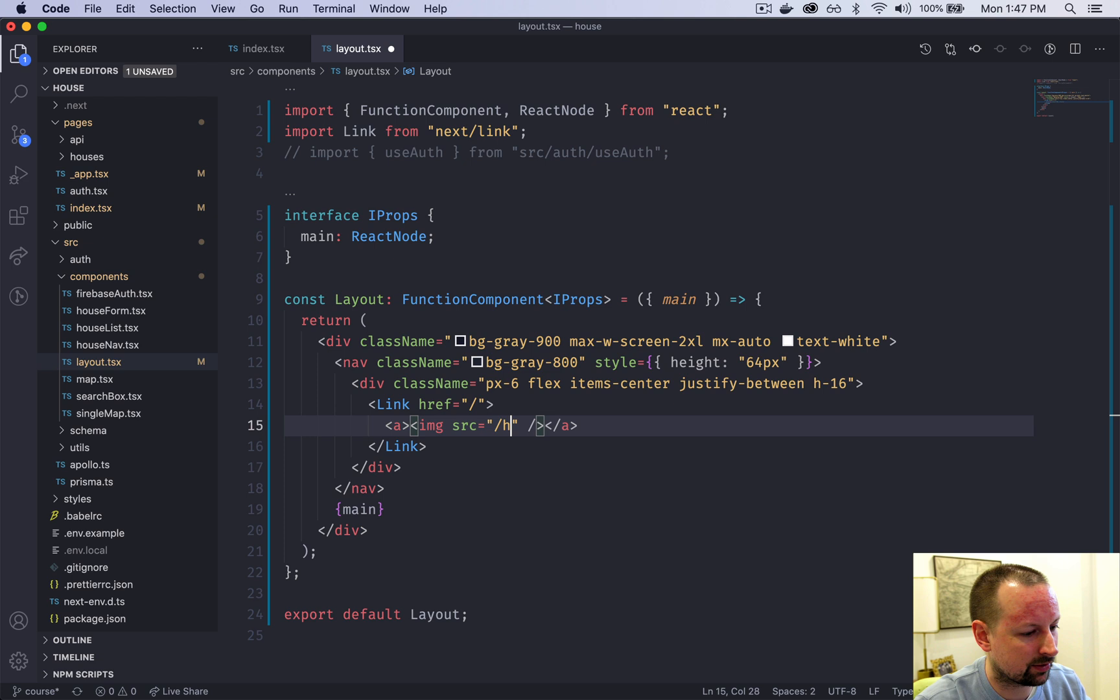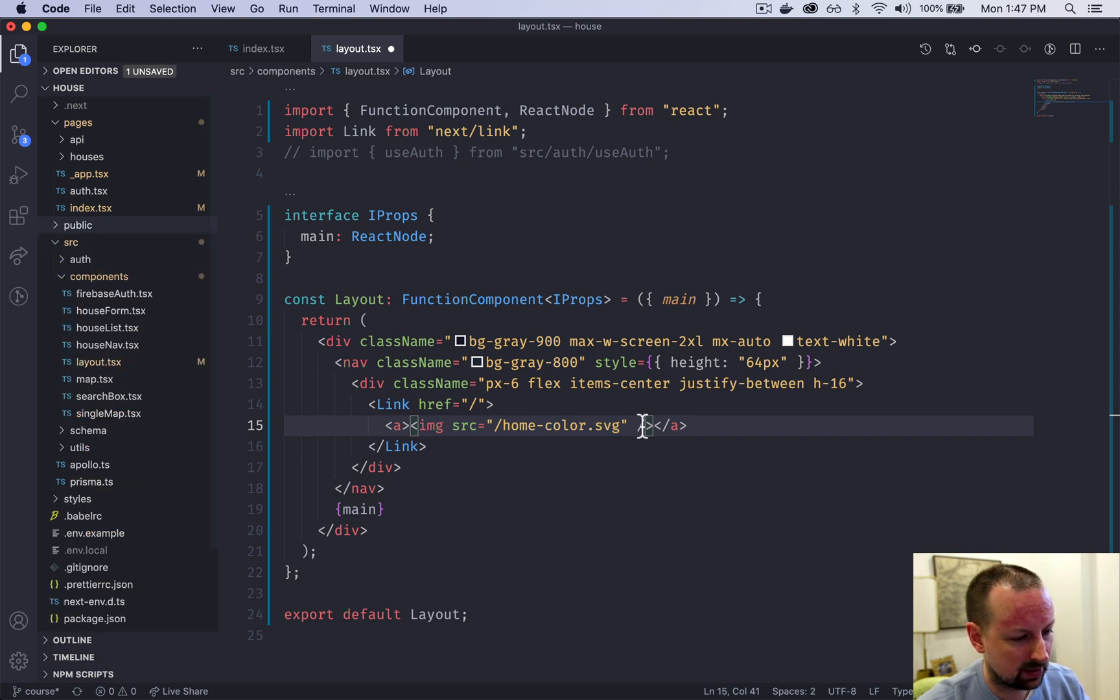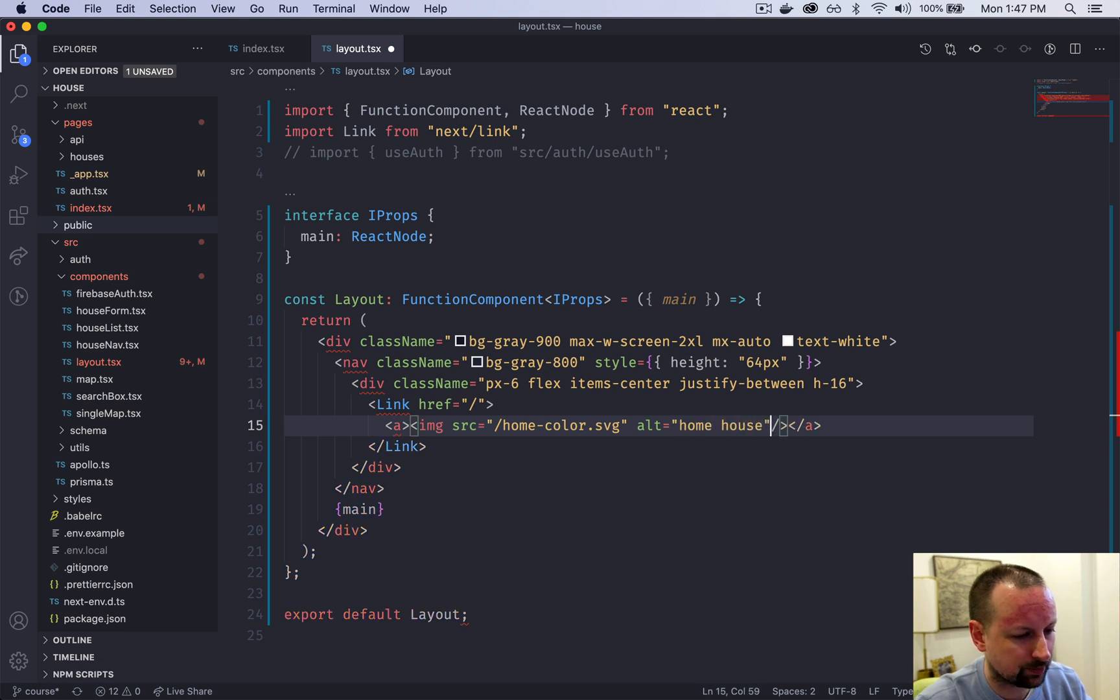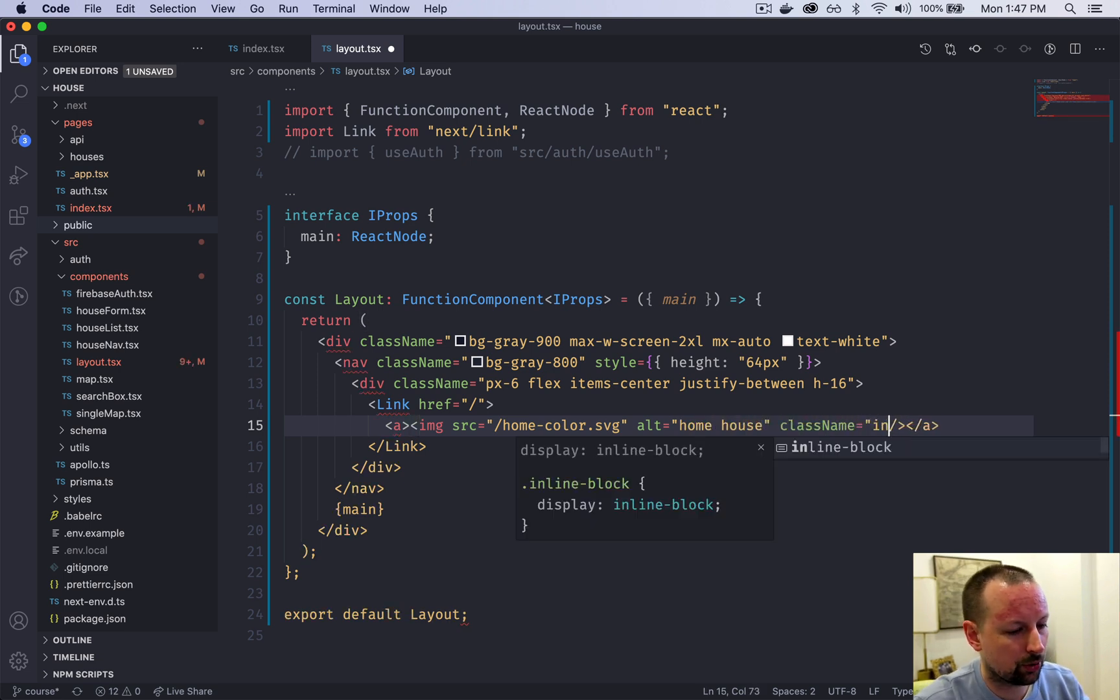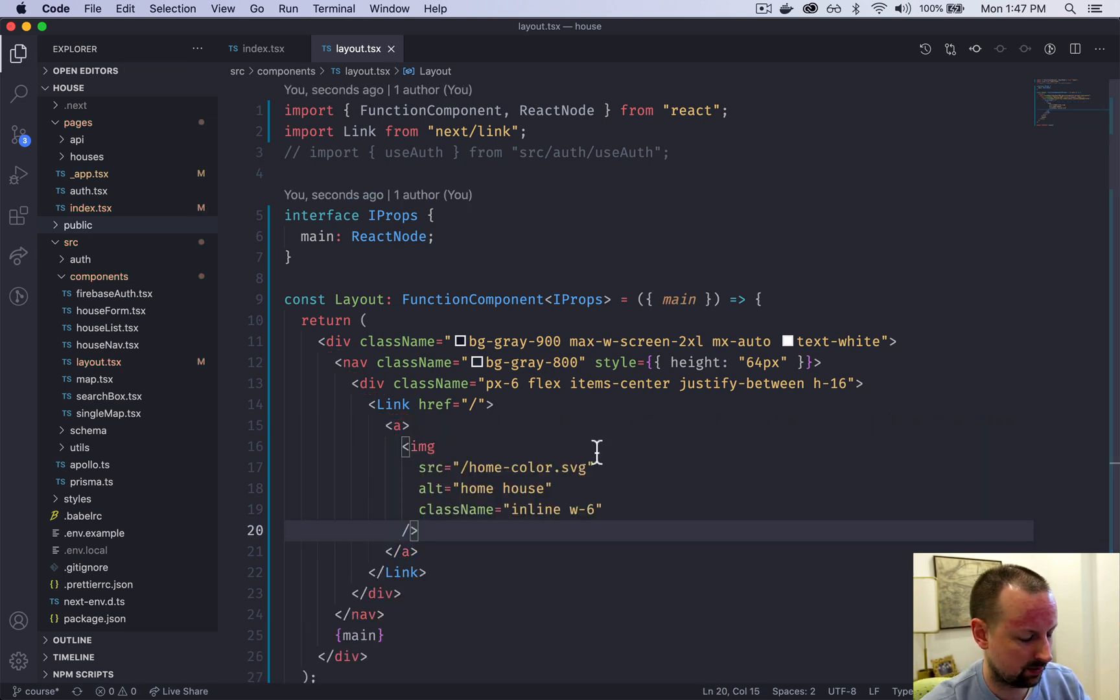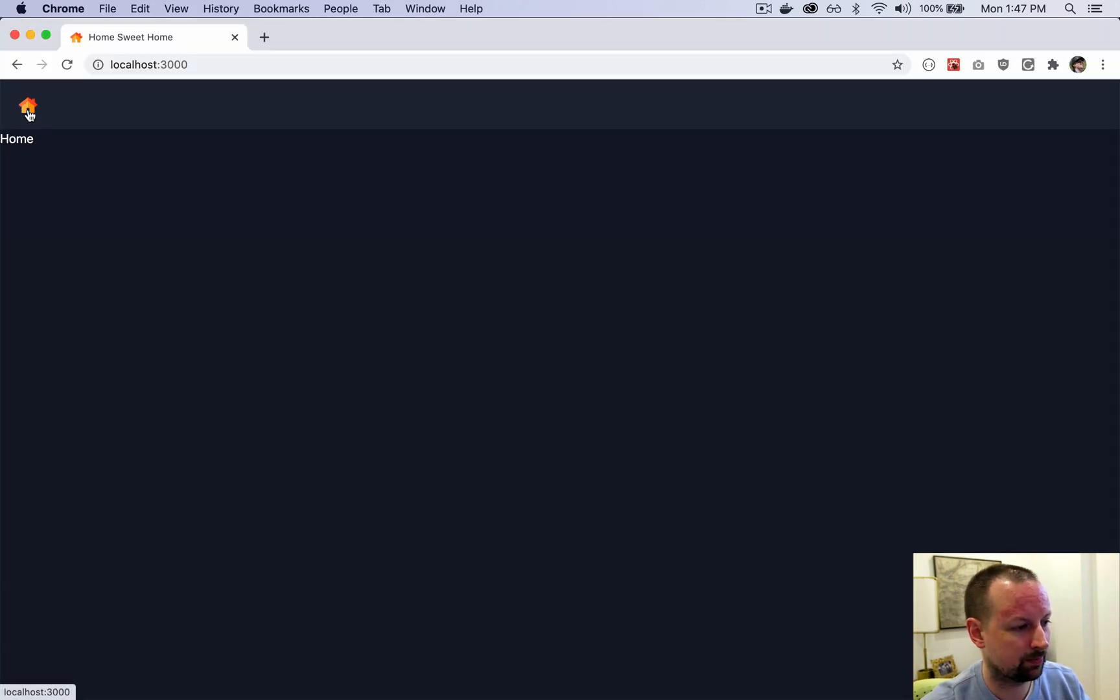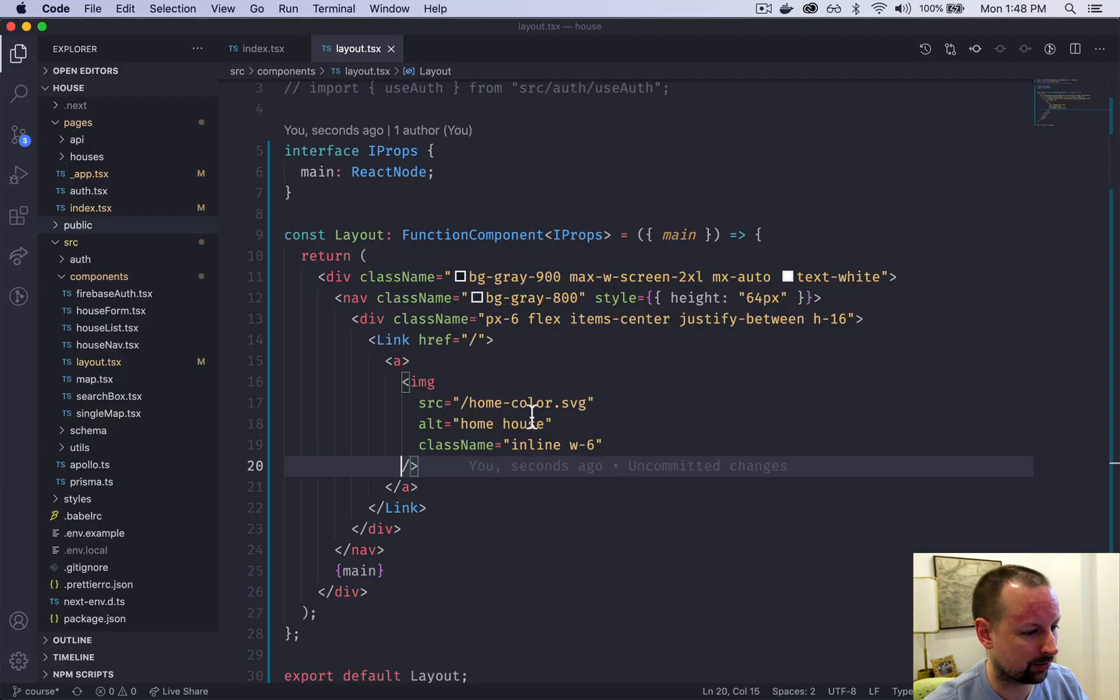Inside of here we are going to have an image which will be an image of a house. We're going to link this to home-color.svg which is available in the public folder. We'll give it an alt tag of home house. We'll give it some classes as well, an inline image with a width of six. We should come and we get this home here. We're already home so clicking it doesn't take us anywhere, but it's starting to look a little bit nicer.